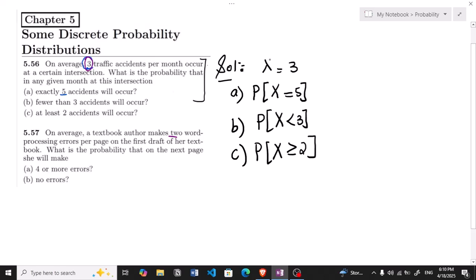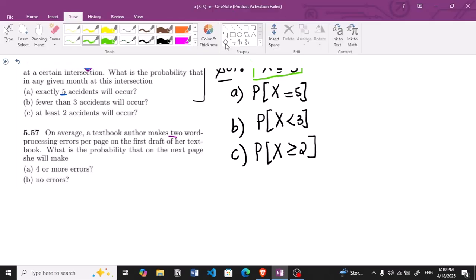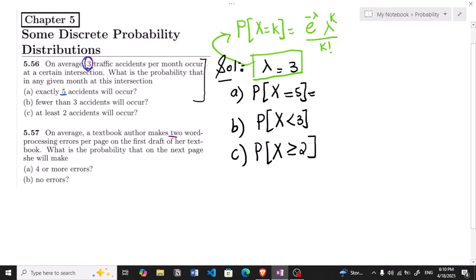The formula for the Poisson distribution is P(x = k) = e^(−λ) × λ^k / k!. Since λ is given as 3, this is clearly a Poisson probability distribution problem. For part (a), P(x = 5): k = 5, so it is e^(−3) × 3^5 / 5!.